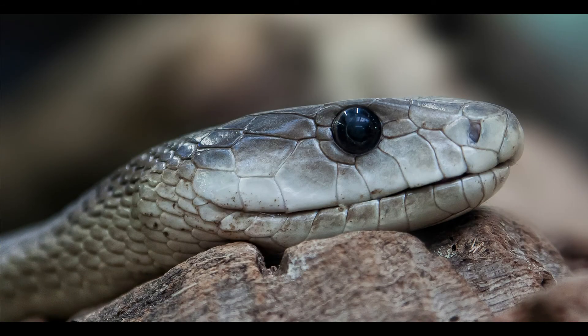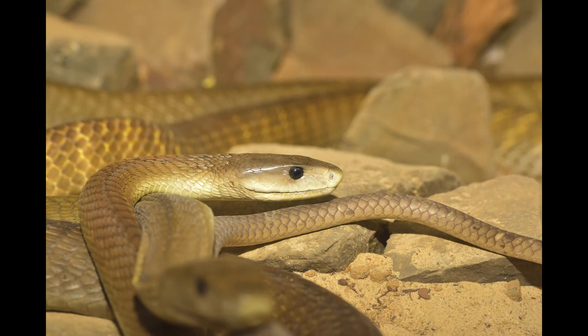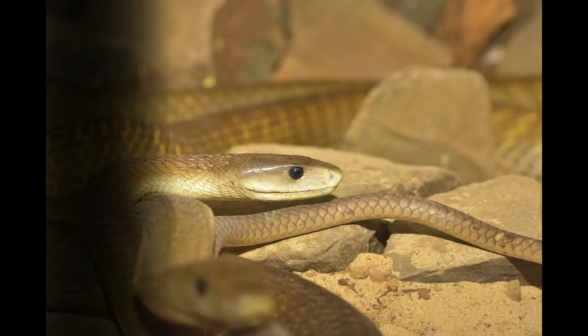Each time a Black Mamba bites, they inject a large quantity of venom. So, recovery from a Black Mamba bite can be complicated.